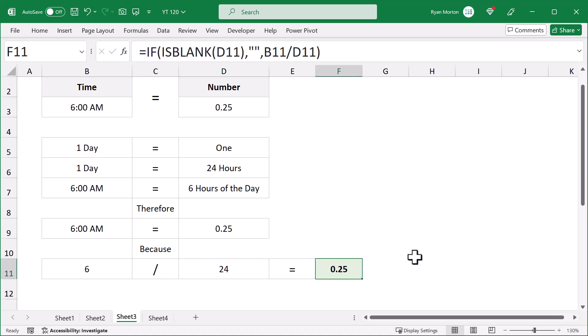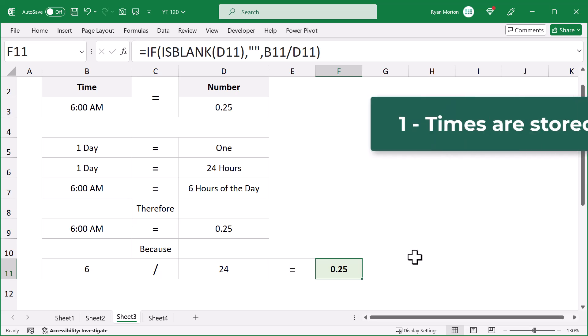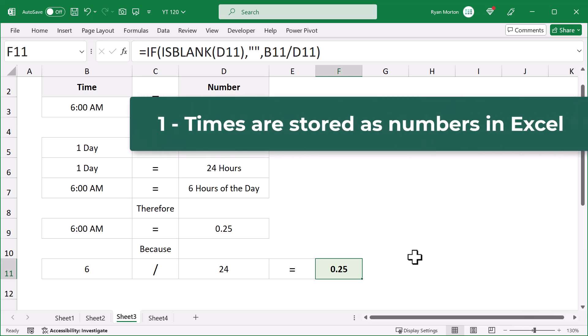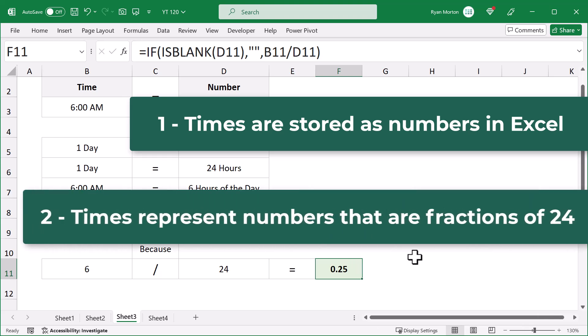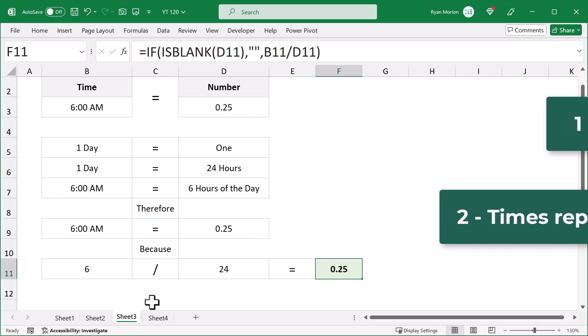And so, there are two big takeaways here. One, times are actually just numbers in Excel. And two, times represent numerical values that are fractions of 24. So, if you understand these two ideas, you can much more easily handle times in Excel.